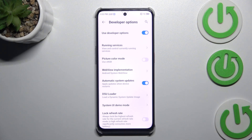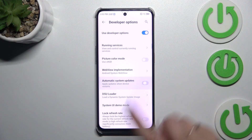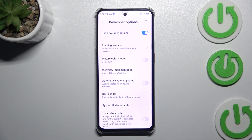From now on since this option is active your device is allowed to apply the updates whenever it will be restarted. Of course you can turn this option off just by tapping on the switcher again.